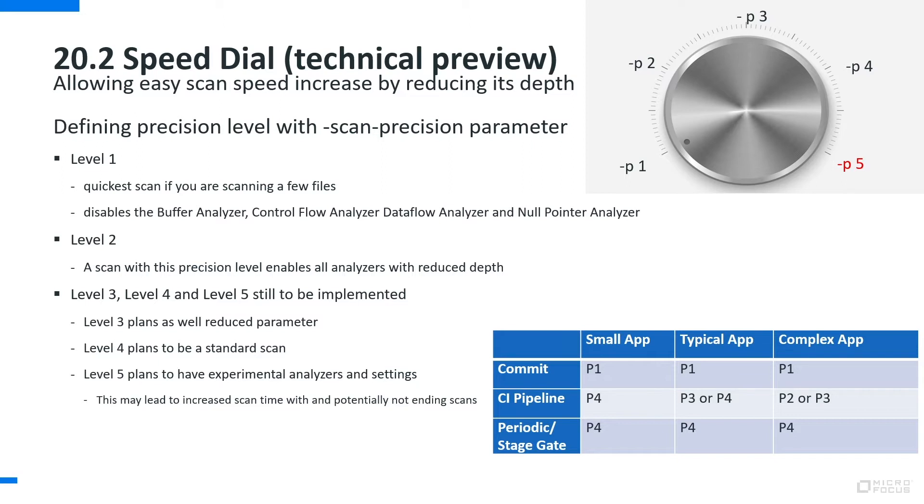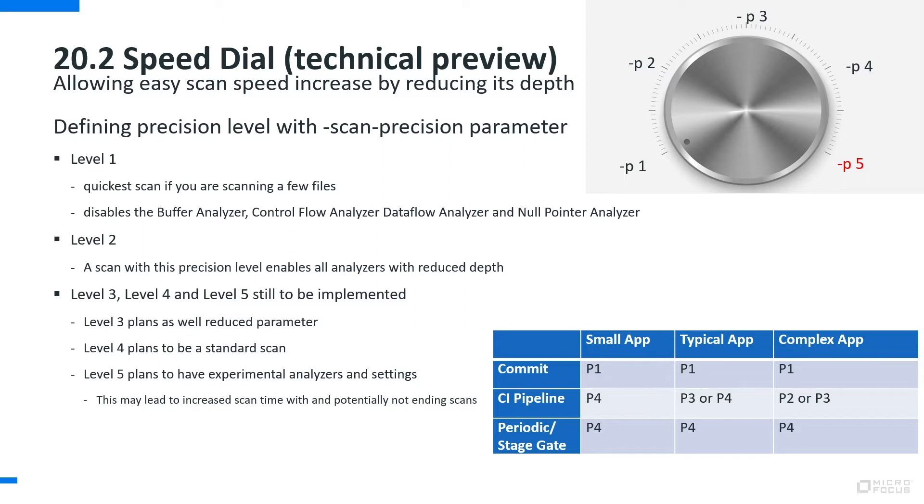The main important part is that you want to have very immediate feedback, whereas if you're getting closer to the release or on a scheduled basis you want to see the full picture in terms of security of your application which you are developing.